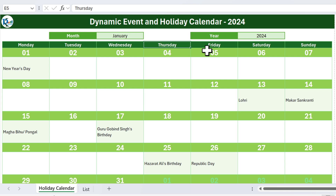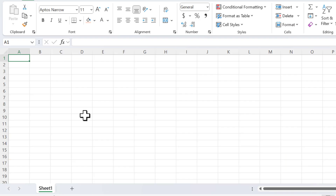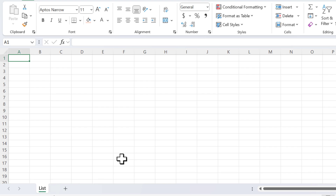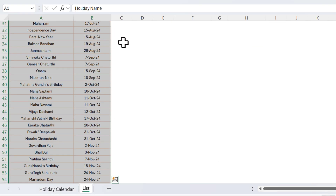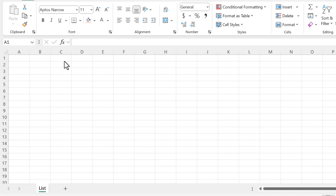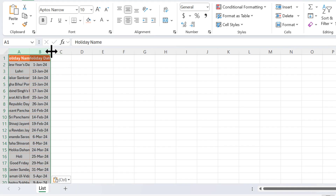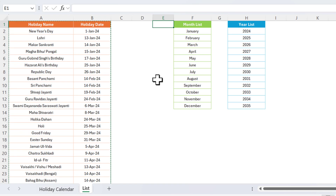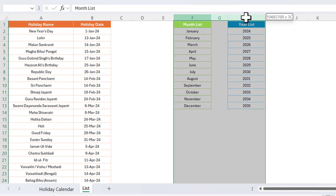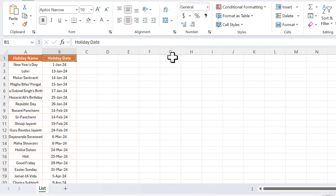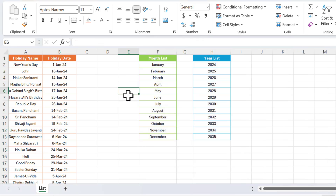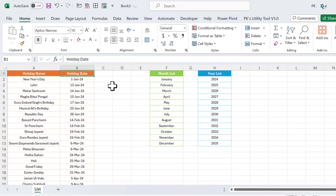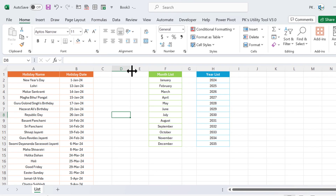Now I will show you how to create this in Microsoft Excel. Let's start without delay. We will create this on a new workbook — Ctrl+N — and here we will create the list. We'll use the same list, so let's copy this and paste it here. We'll also use the list for month name and year name, so let's copy those two and paste them here.